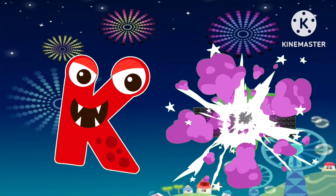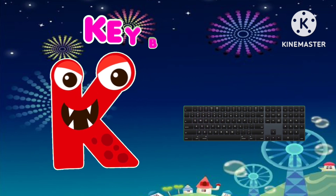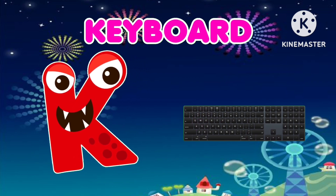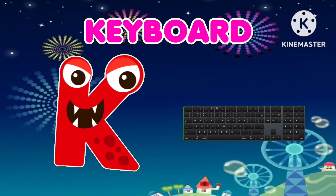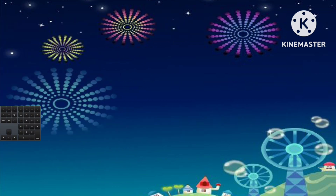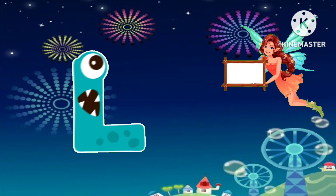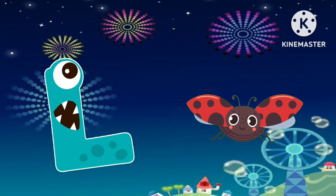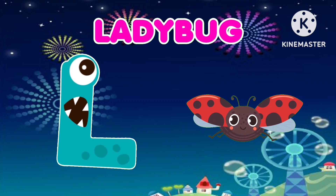K. K is for keyboard. L. L is for ladybug.